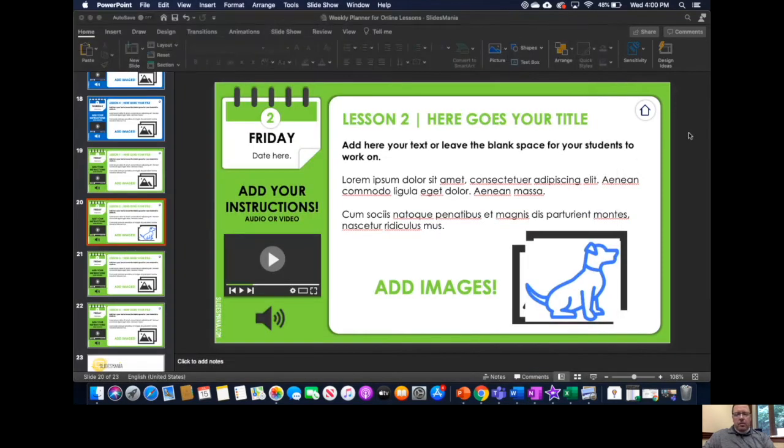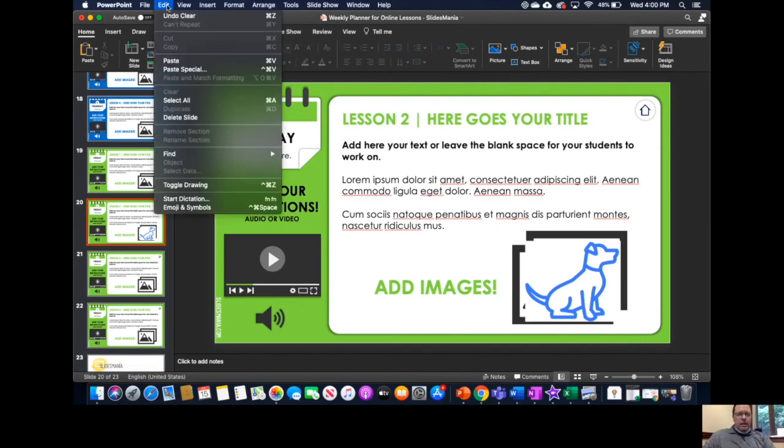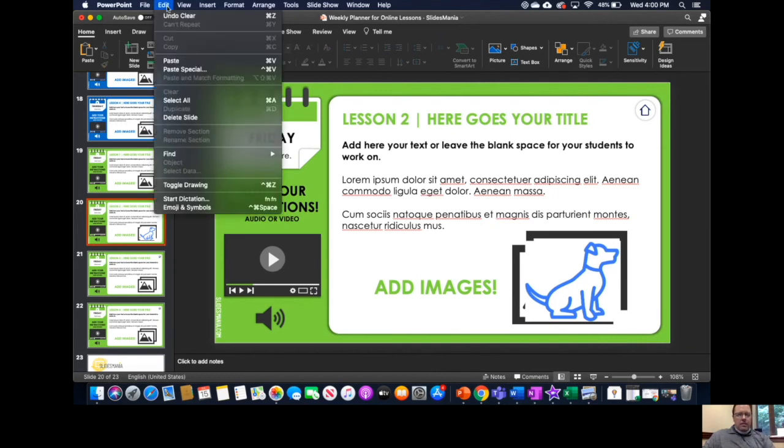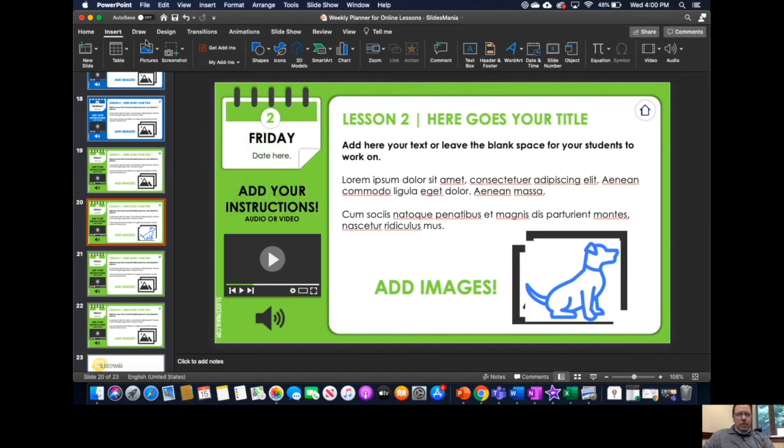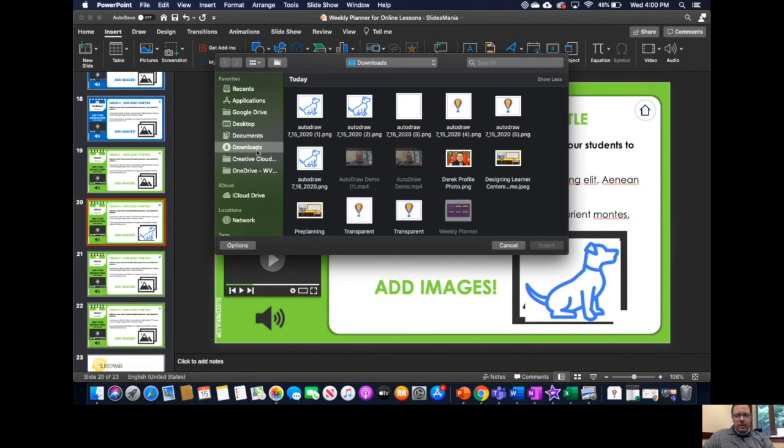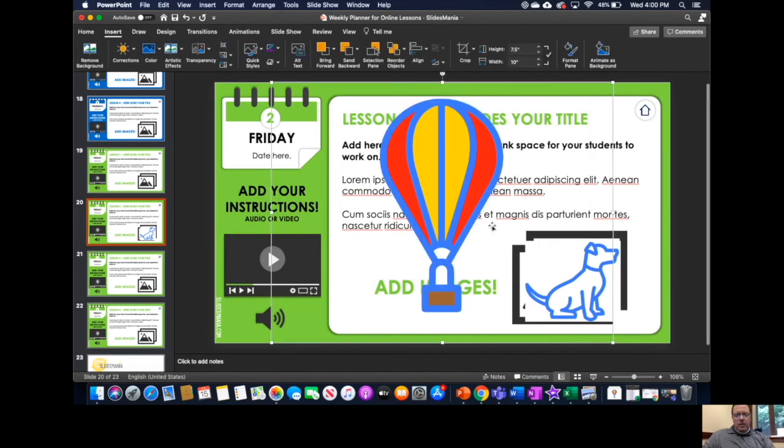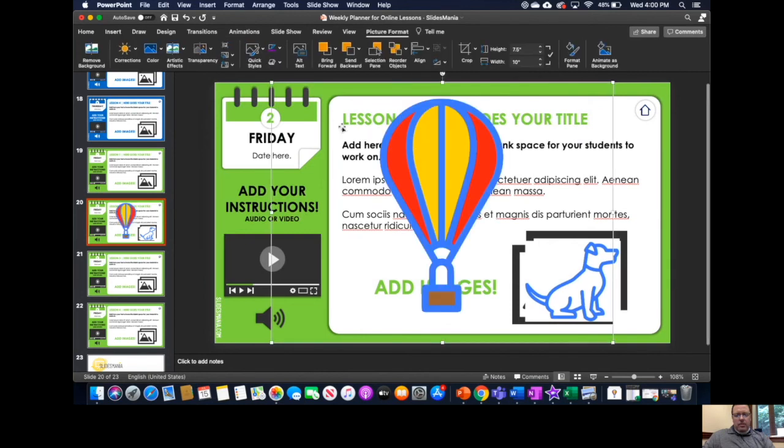And then we can go to the PowerPoint, presentation, a document, whatever you're creating. Edit, not edit, I'm sorry, insert, from file, open my finder here, go to downloads, the Transparent Balloon 2, and you see it enters with a transparent background.